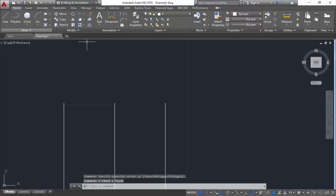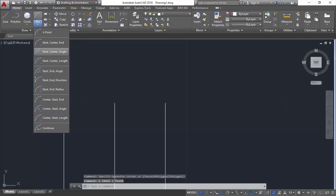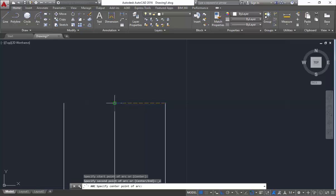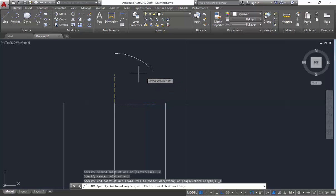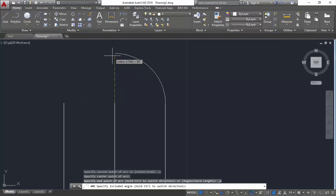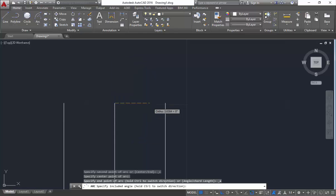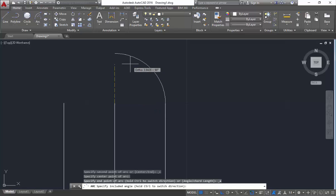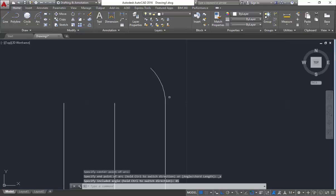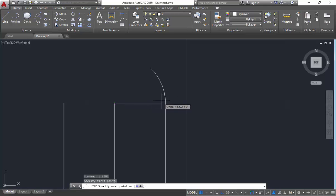Next you are having the method start-center-angle. So again, I will mention this as start, this as center, and then I will mention the angle. Like for example, 90 will come here, 180 will come here, 270, and 360 degree. So if you need the arc to be ending at 45 degrees, I will mention the angle as 45 and click enter. Till where the 45 degree comes, till there you will get the arc.